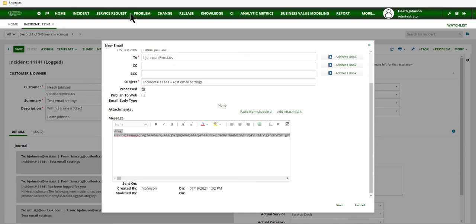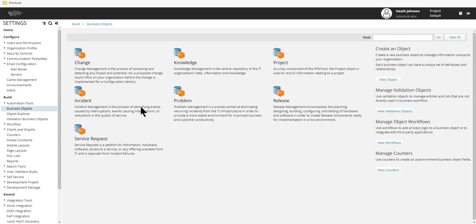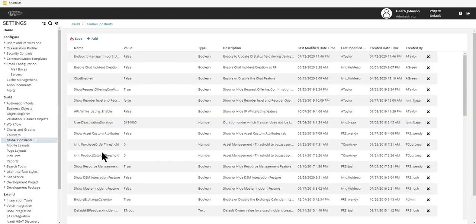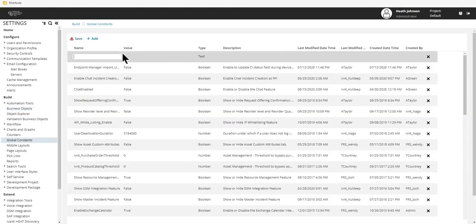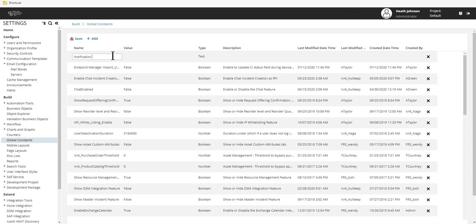Then go into the configuration console and go into global constants and create a new one. Give it a name. I'm going to call mine notification logo.